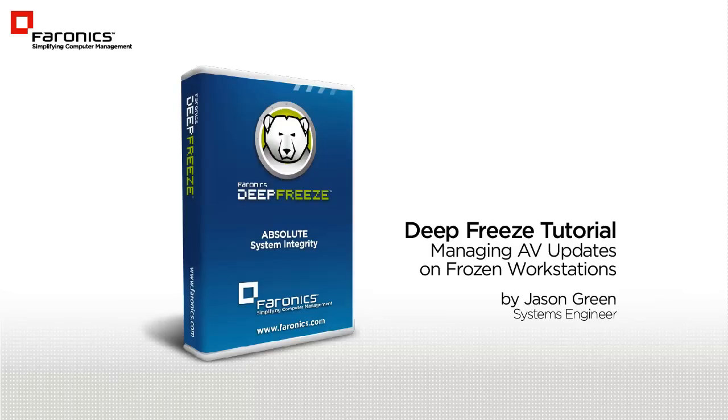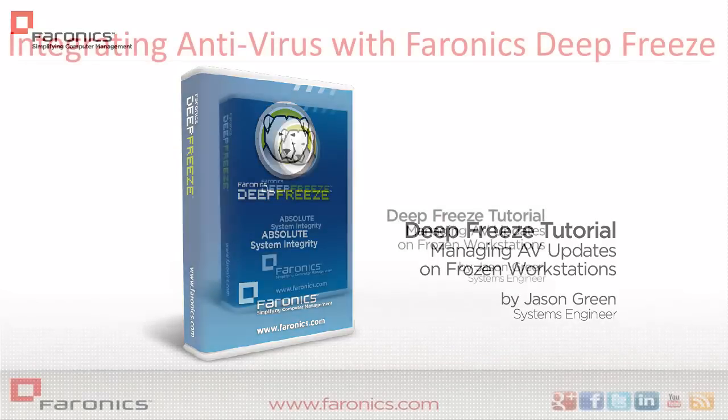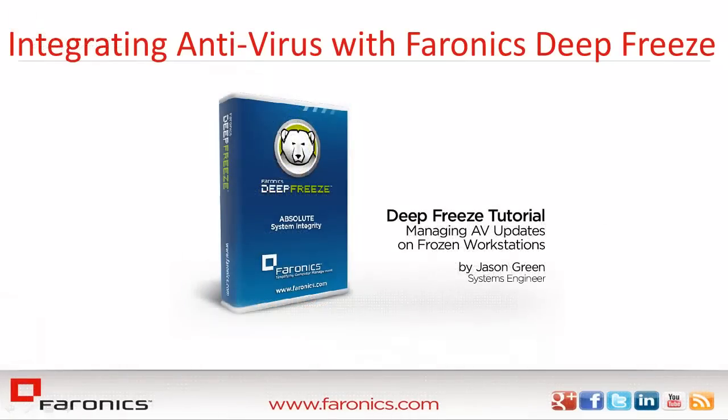I'm Faronics Systems Engineer Jason Green and I'd like to welcome you to the Integrating Antivirus with Deep Freeze tutorial, designed to assist administrators with ensuring that their antivirus definitions are being retained on Deep Freeze workstations.